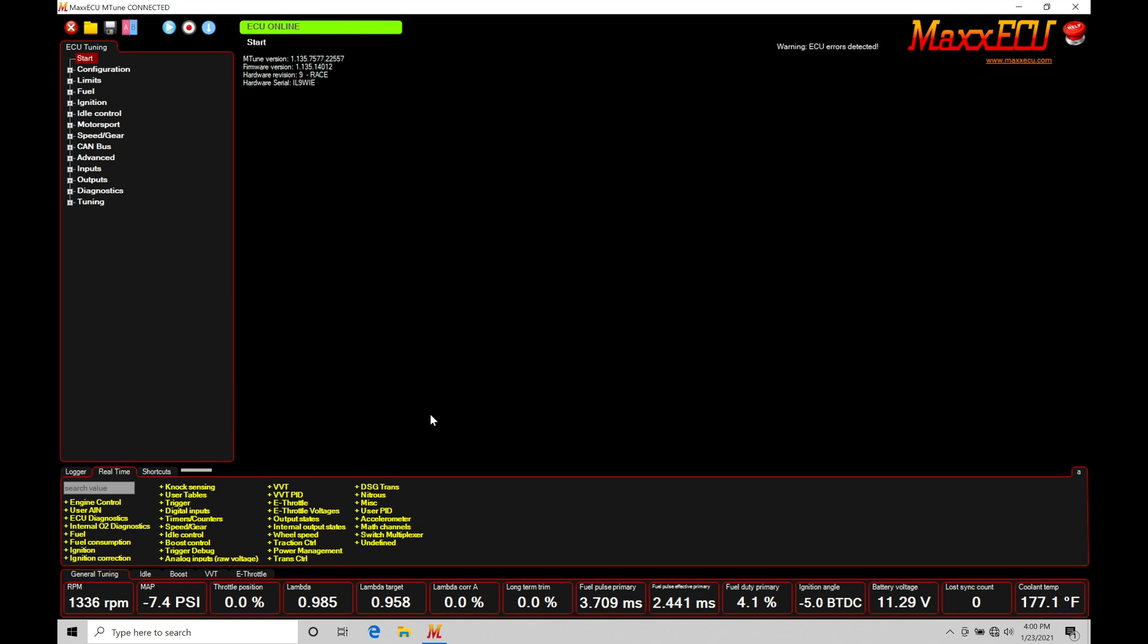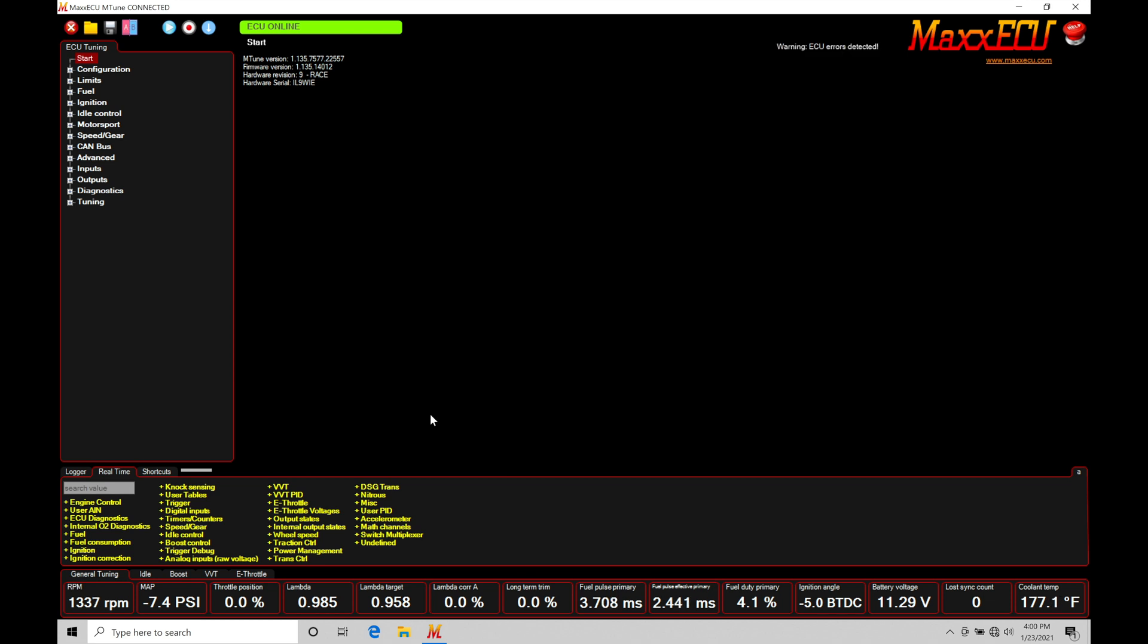The very first thing that we do need to do regardless of whatever type of nitrous control we're working with is set up an arming switch input to our max. The arming switch is going to allow the max to know when we want to spray nitrous or not spray nitrous. Now we need to meet conditions when we turn the nitrous arming switch on in order to actually spray the nitrous, but it's the first step in actually telling the max that we are working with a nitrous system and that we do want it to activate an output to control nitrous control solenoid to turn on the nitrous to spray into the engine.